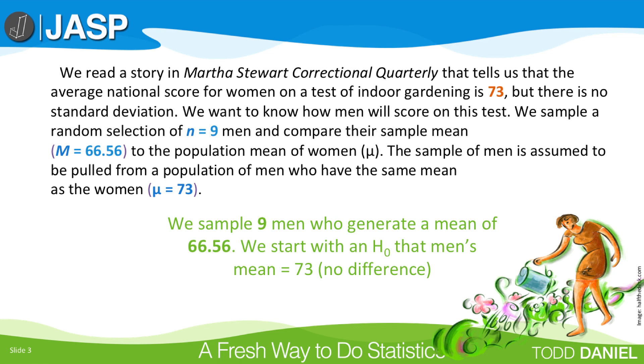We start with a null hypothesis that our sample of men has been pulled from a population of men who have the same mean as the women. We assume that there is no difference between men and women on this test. We write that null hypothesis as H₀: μ = 73.